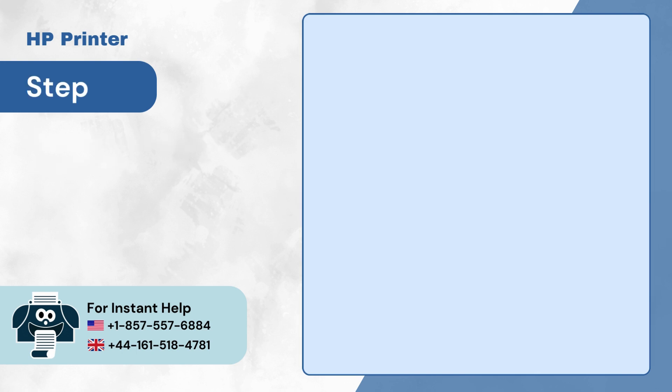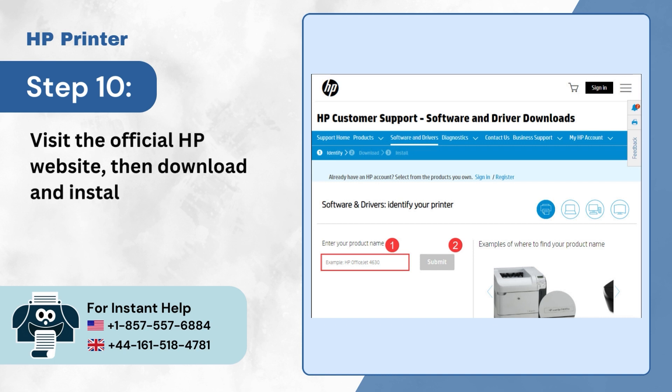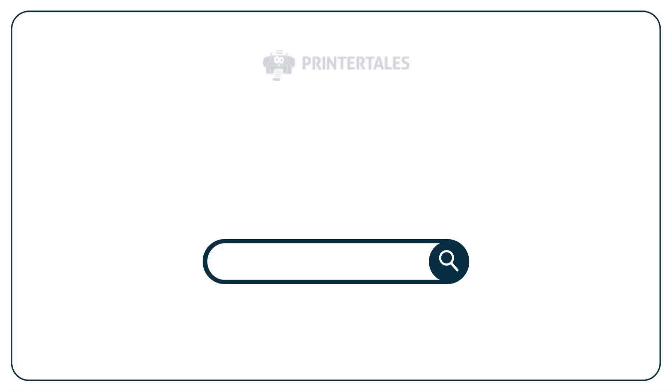Step 10: Visit the official HP website, then download and install the printer driver for your printer. For more help and information, visit printertales.com or call 1-857-557-6884 or +44-161-518-4781.